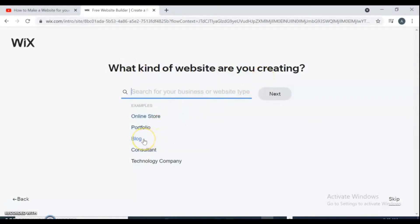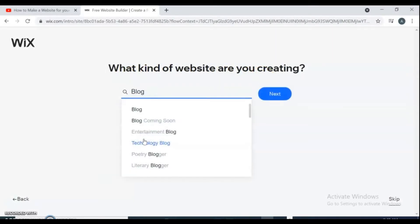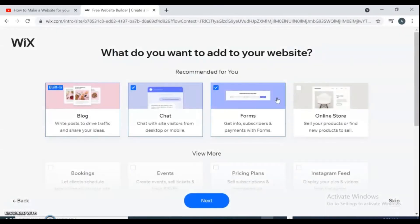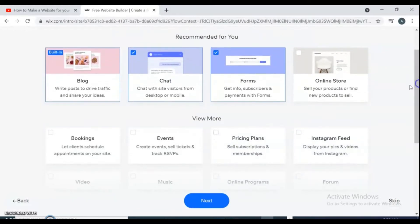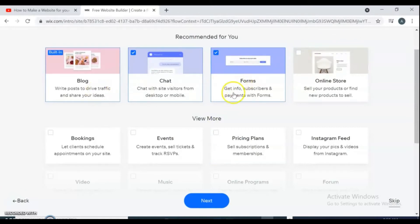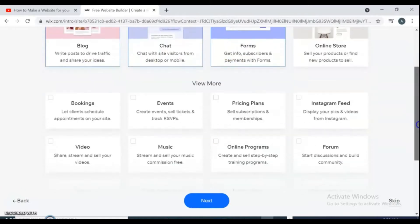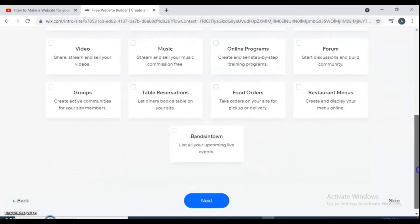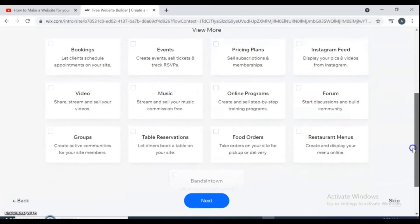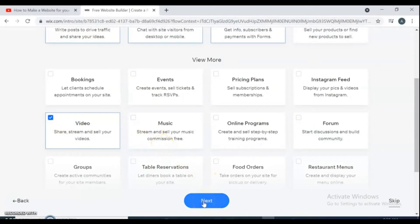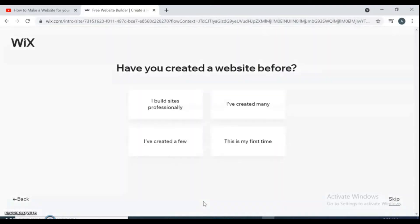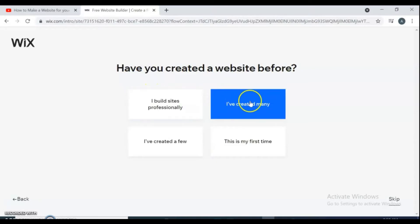Here are all the recommended tools for your website. Select whatever tools you need to have in your website, just put a checkmark on the tools. So for this video I want to have blog, chat, form, and video tools. If you've completely selected your tools, click go next. Here it asks you, have you created a website before? You have four options to choose. I choose it's my first time.